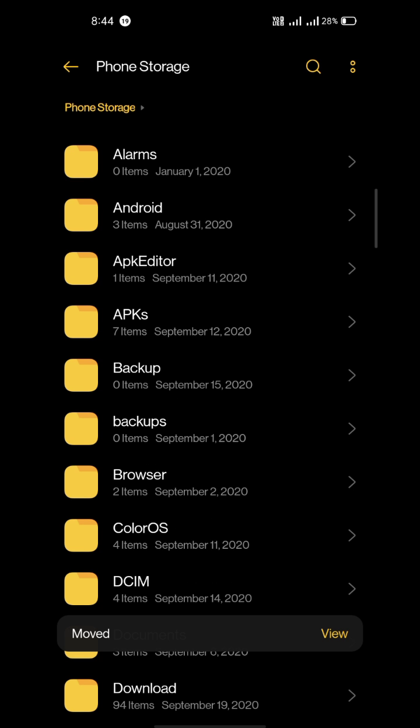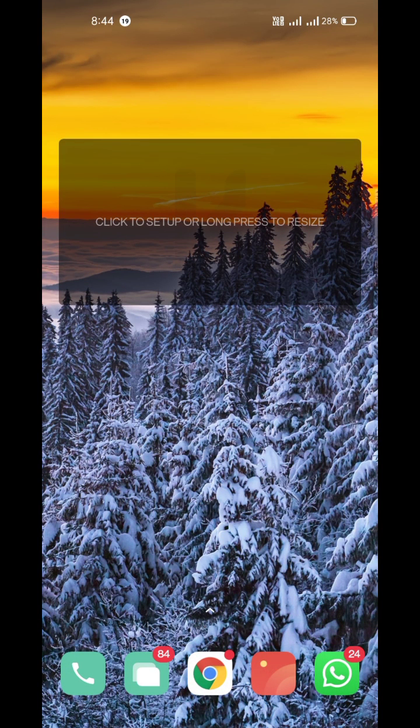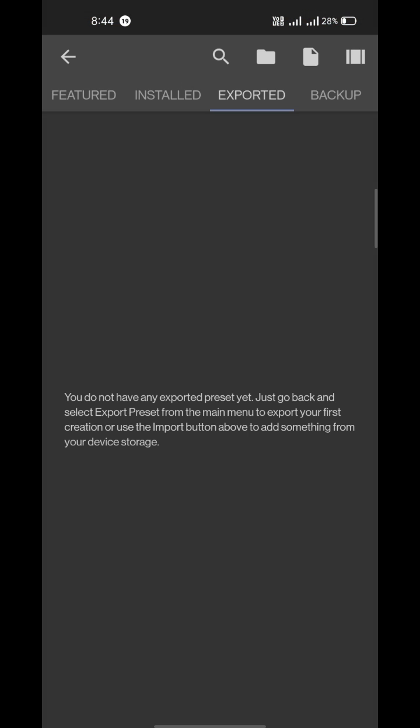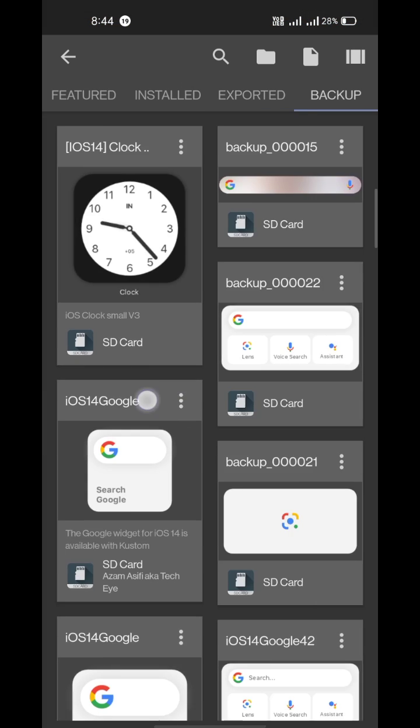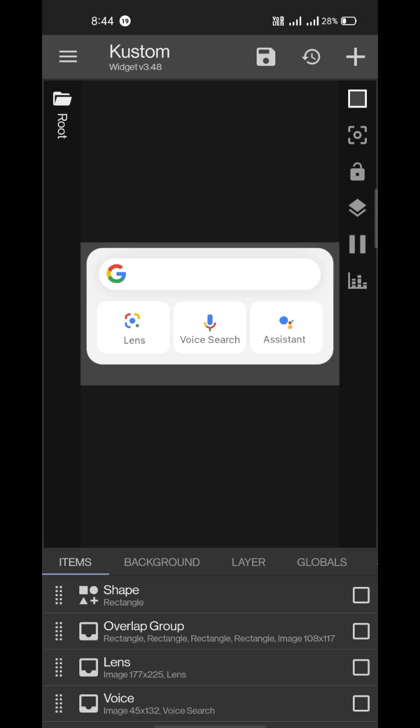Once it's moved, tap on the newly added widget that's empty. You'll find your widget in the exported section, and you'll see the iOS 14 Google 4 by 2 widget in your list. Just tap on it and it'll be on your home screen. Don't forget to save it.